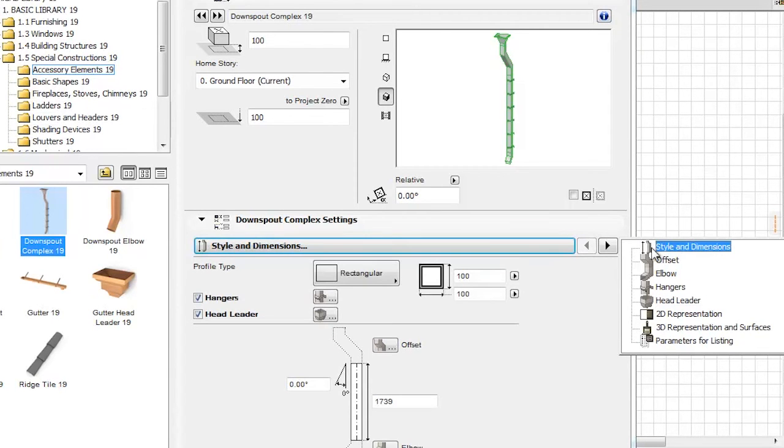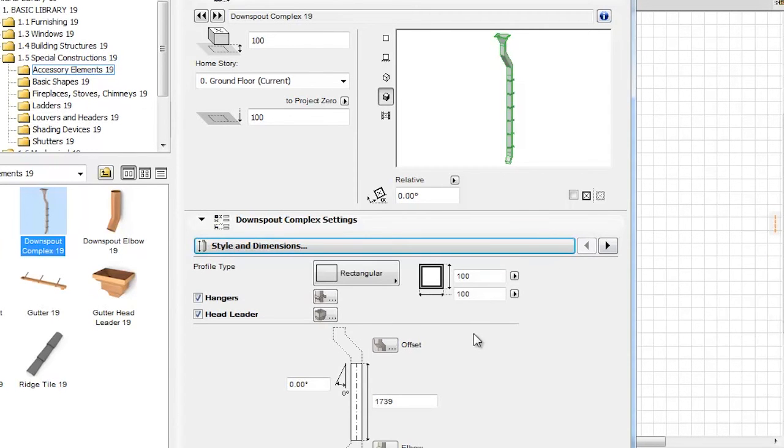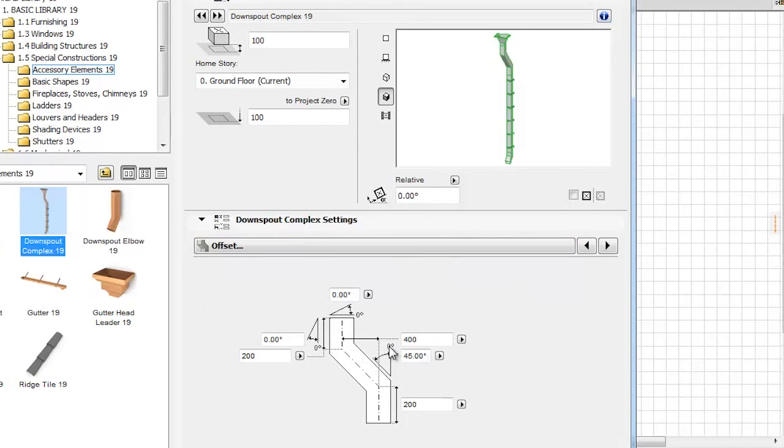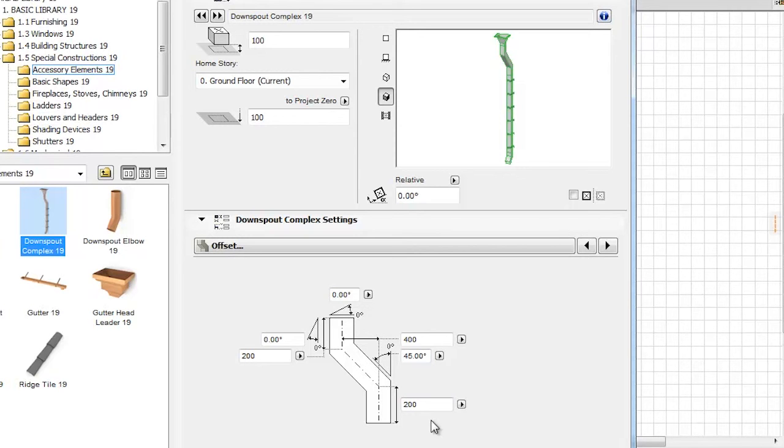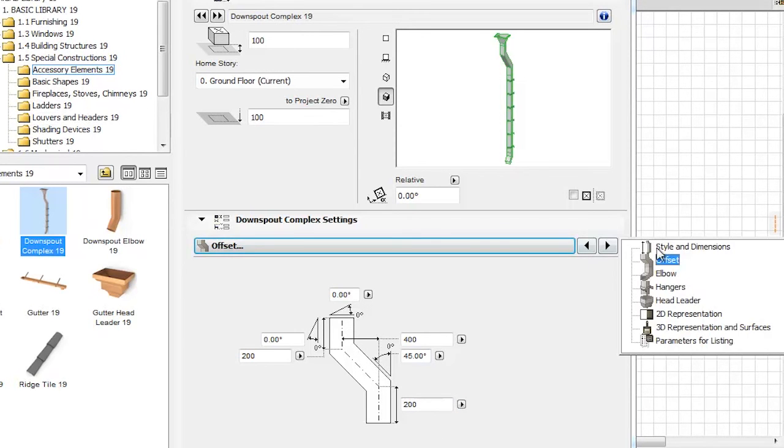Let's go back to the Style and Dimensions tab page and to the Offset option. By clicking its shortcut, the Offset panel appears, where we can set all of its parameters.